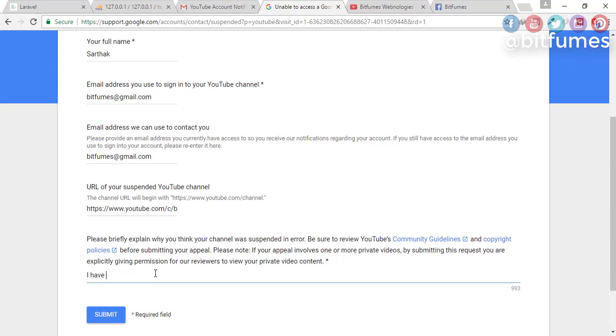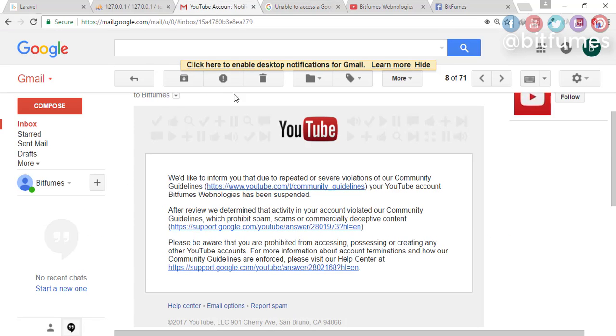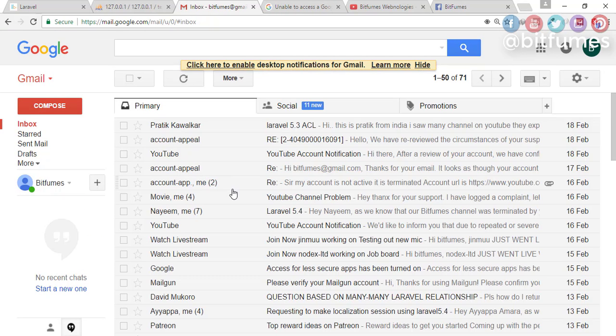done nothing wrong, please review my channel. Okay, after submitting this, I got another email, another shocking mail from YouTube, and